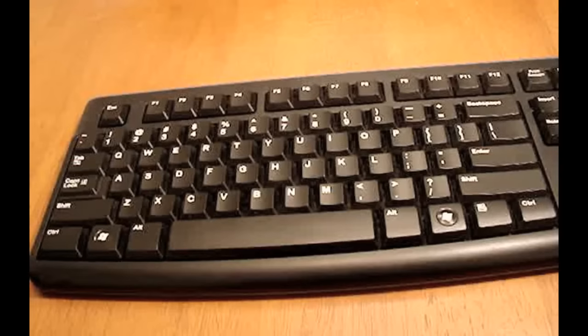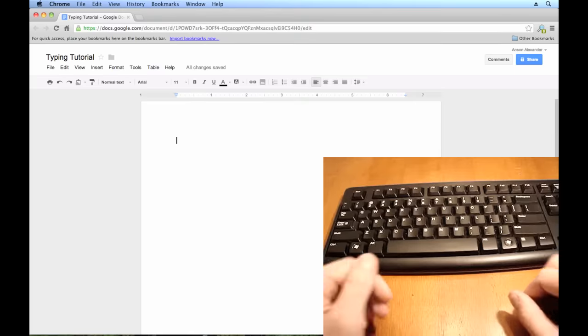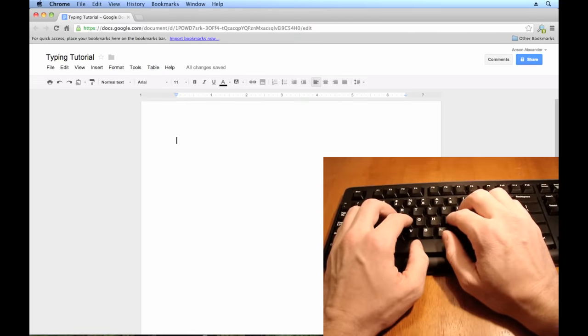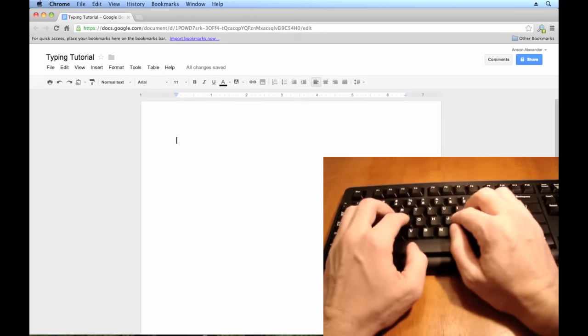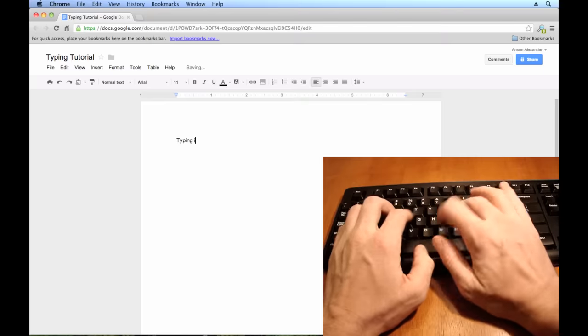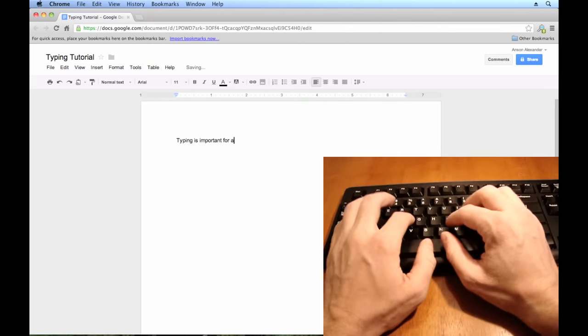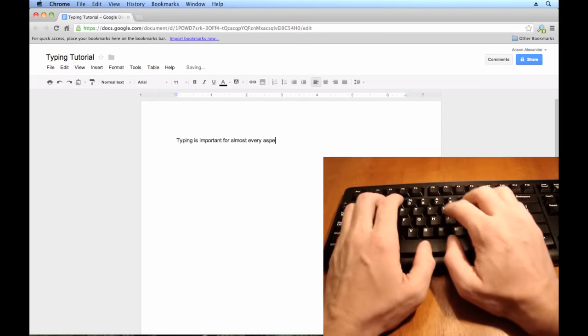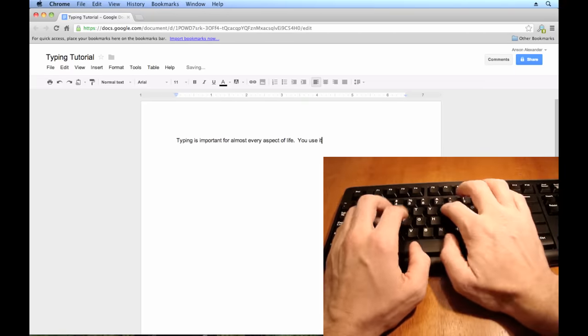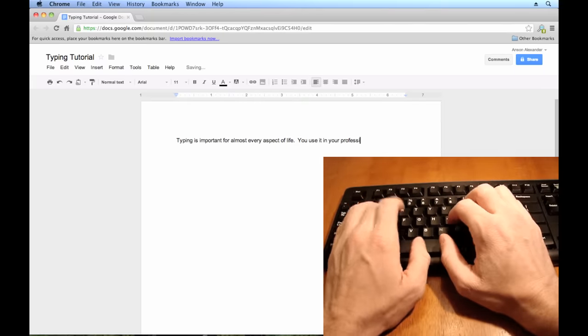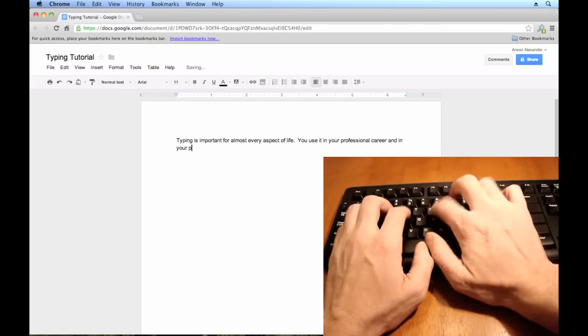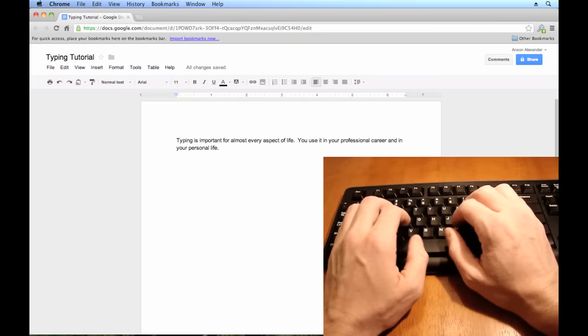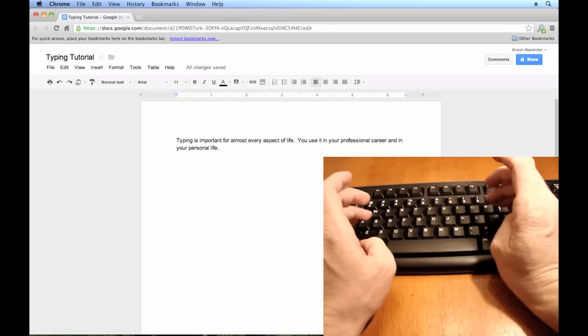So let's take a look at my computer real quick and I'll show you how I can type. I'm just going to type a sentence for you and you'll see, watch my fingers and my screen as I type at the same time. Typing is important for almost every aspect of life. You use it in your professional career and in your personal life. So you can see I am a very quick typer.